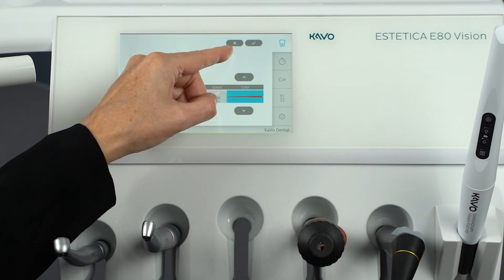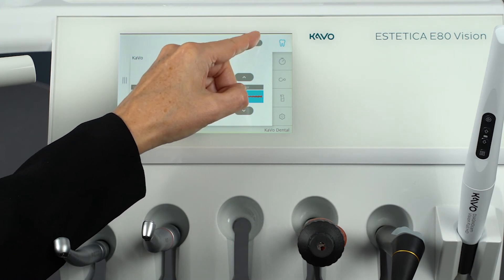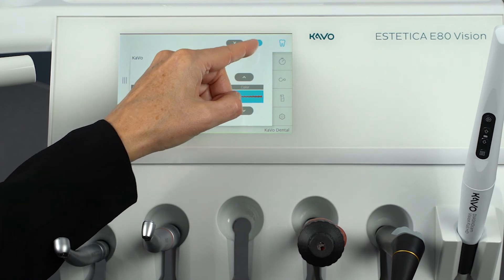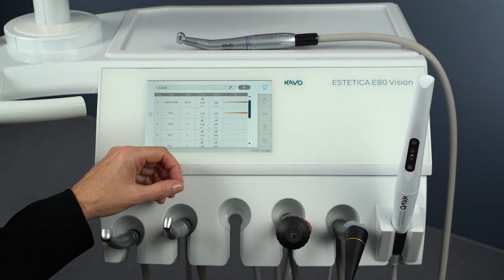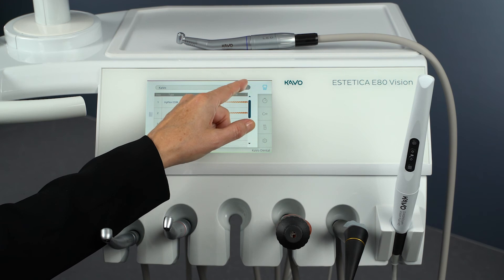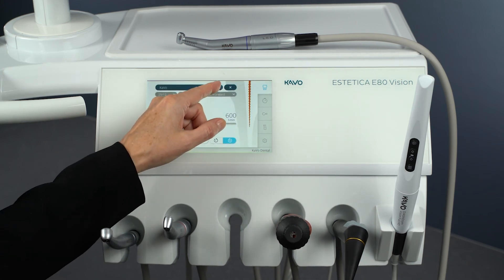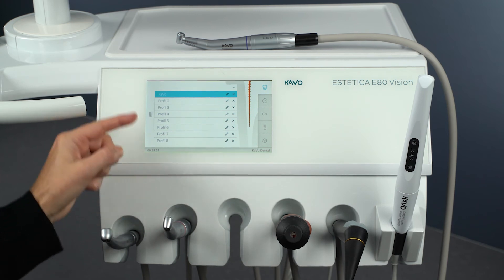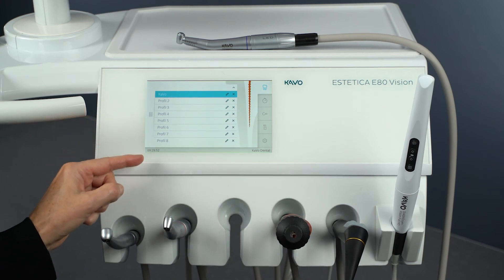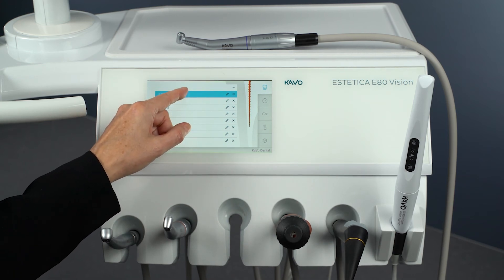The process can be aborted with the Cancel button. Close the file editor and open the Profile Selection pop-up menu. The selection list of file profiles is displayed. Tap on the desired file profile — here CAVO is used as an example.